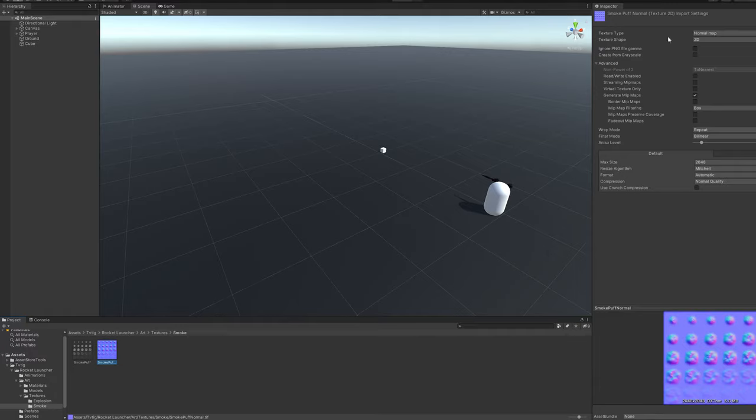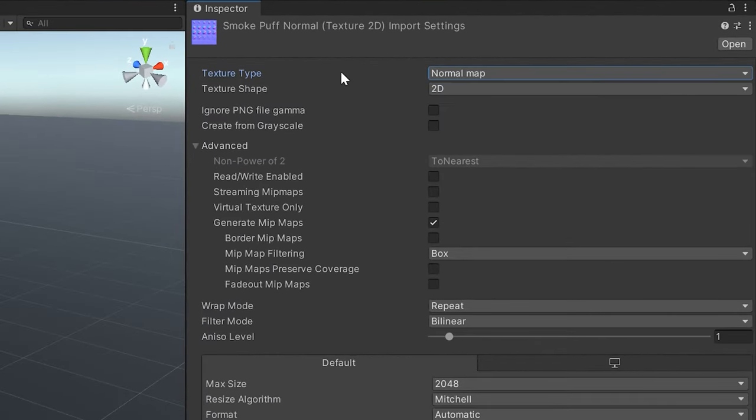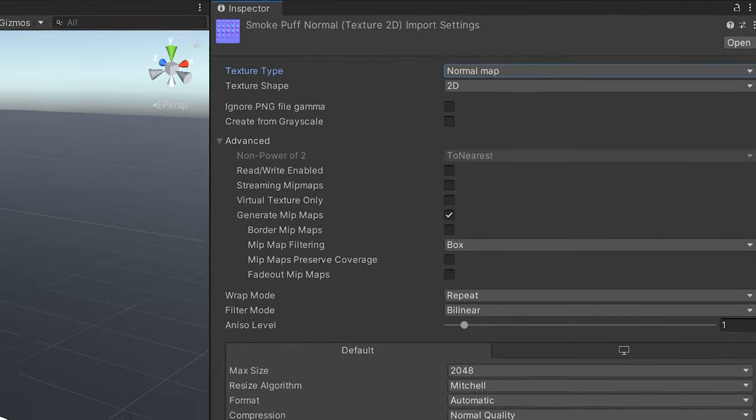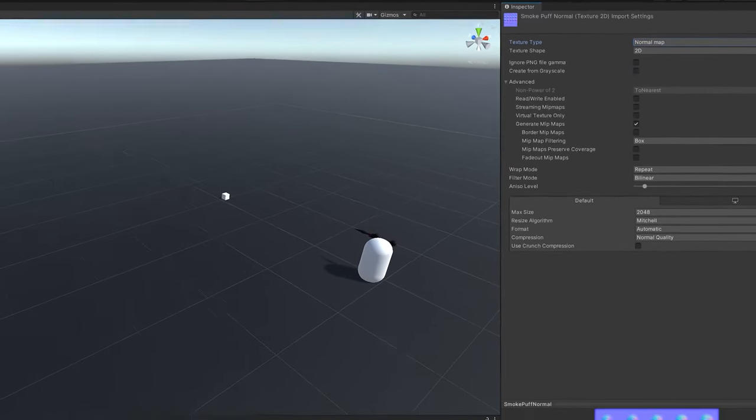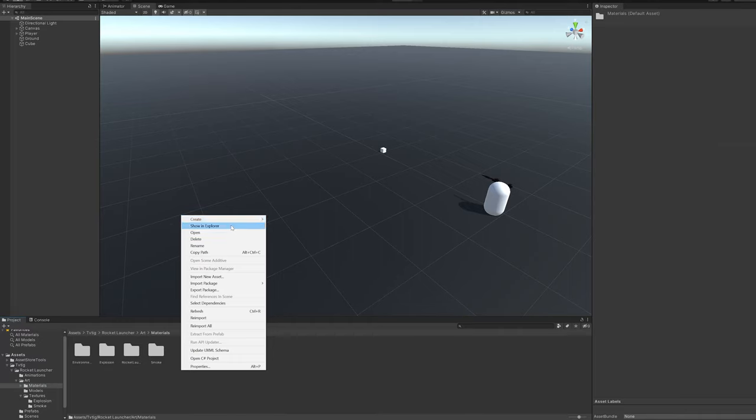The first thing we want to do after bringing the texture and normal map into Unity is to change the texture type of the normal map to normal map. After that's done, we can go ahead and create a new material.